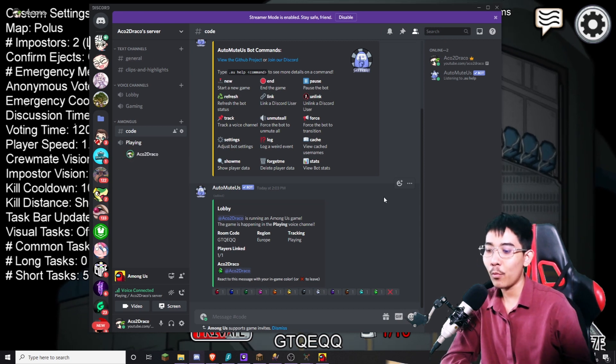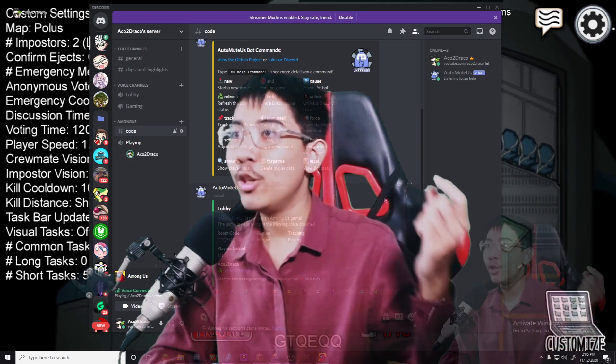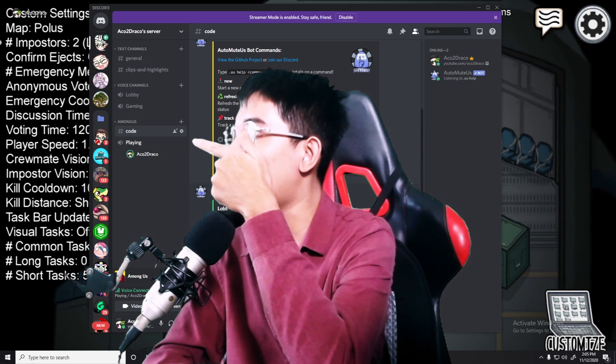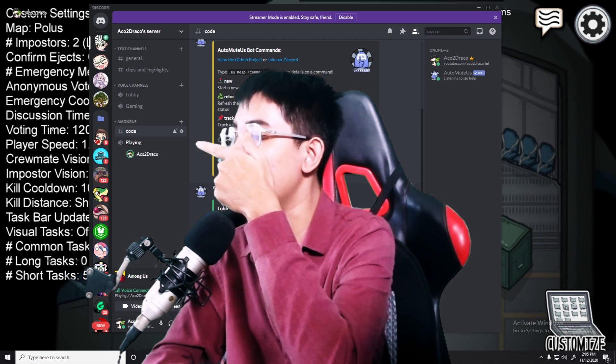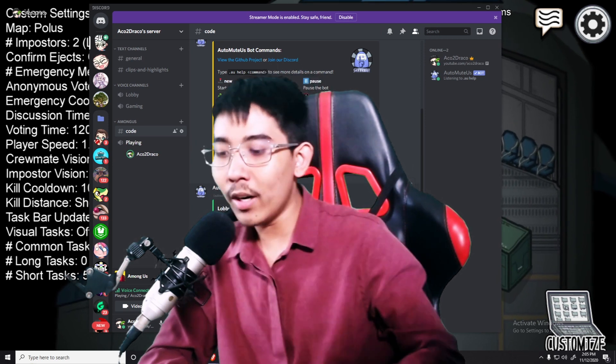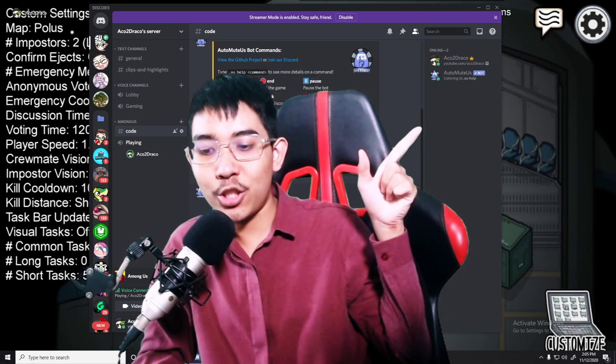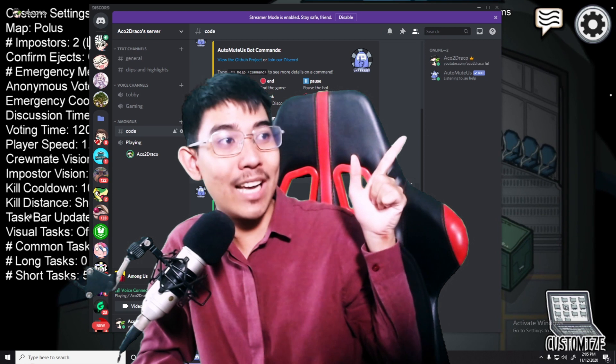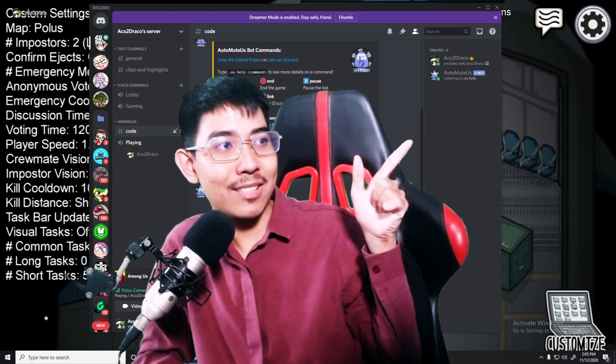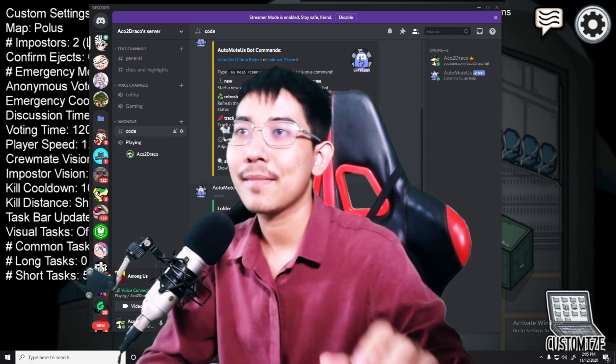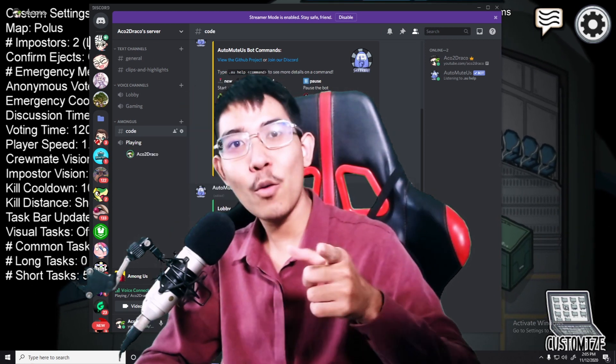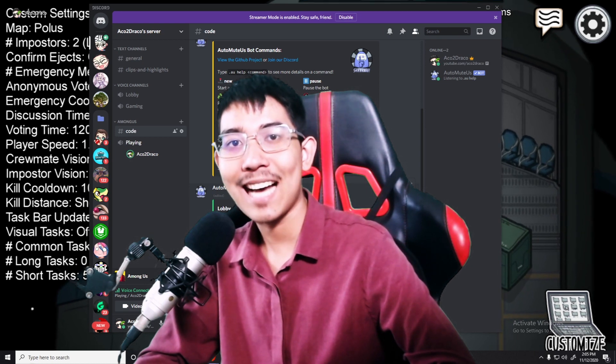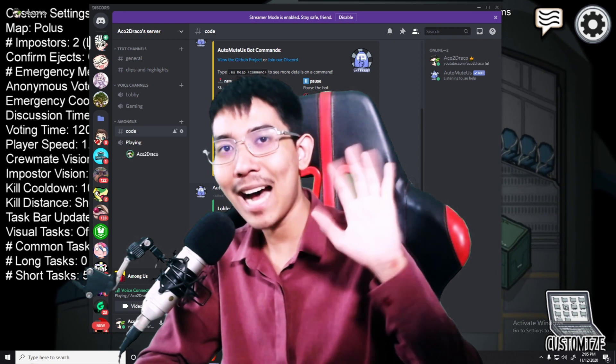Thank you everyone for watching. You can click here to get to my recommended video or you can click here to show how to be a good Among Us host. Thank you for watching. I'll see you all next time. Bye.